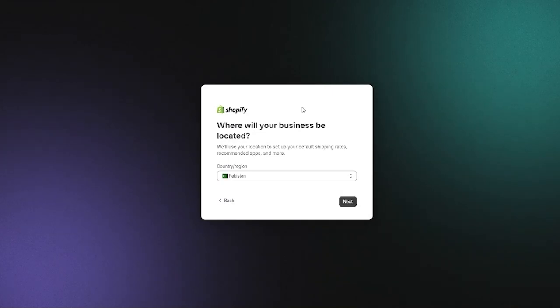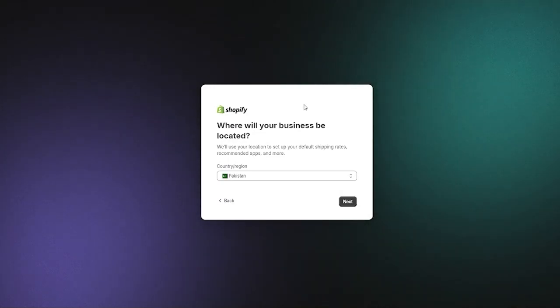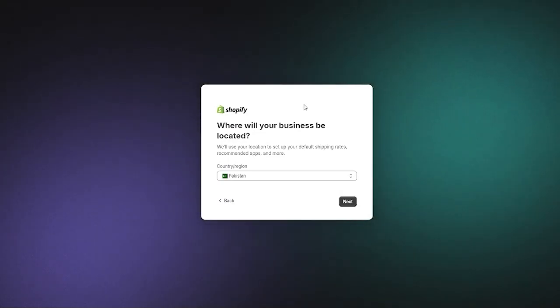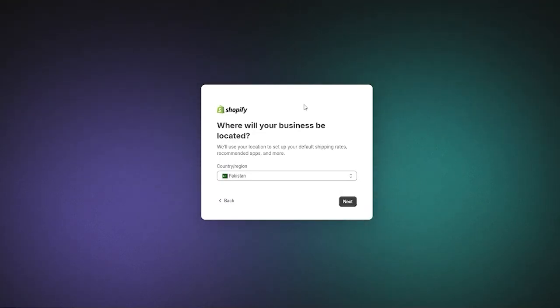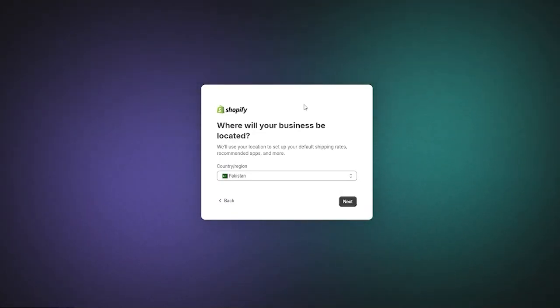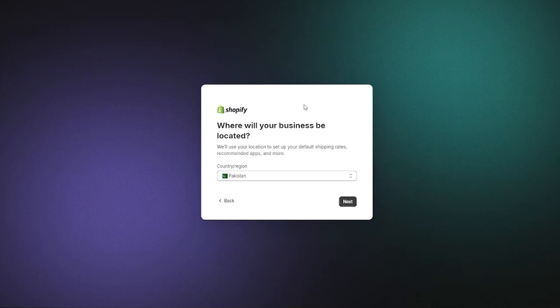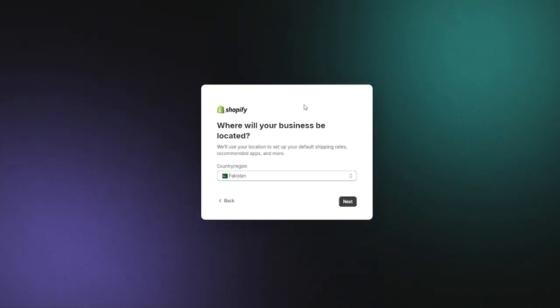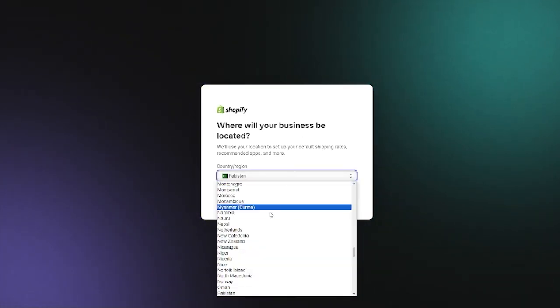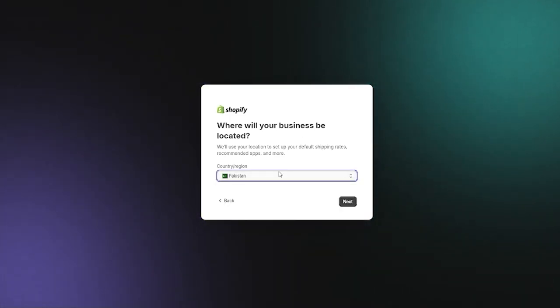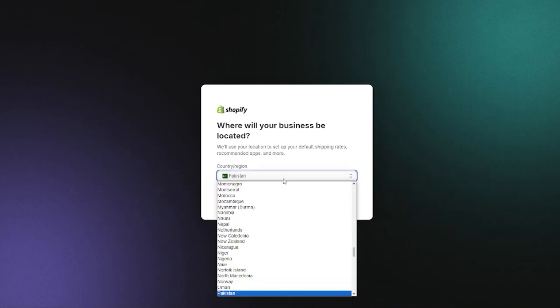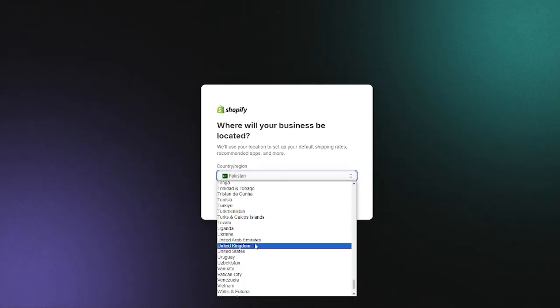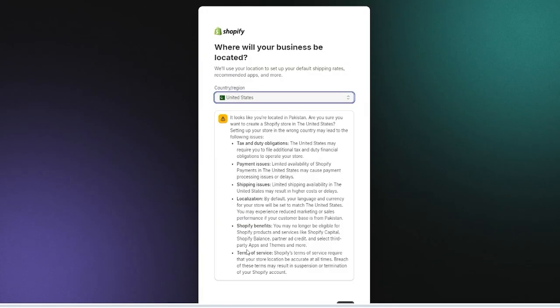Where will your business be located? This is a very important and crucial step because this dignifies if you can use Stripe or not. There are many countries in the world where Stripe is not available including my country. So if you do want to use Stripe you're going to go with a more safer option like the United States.